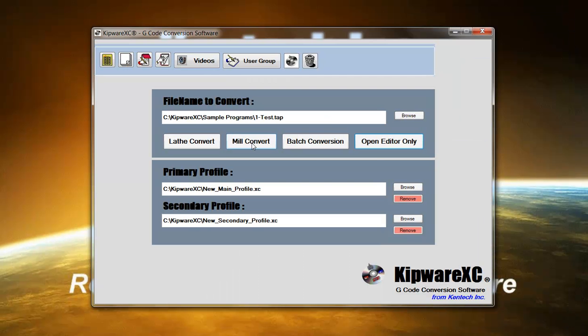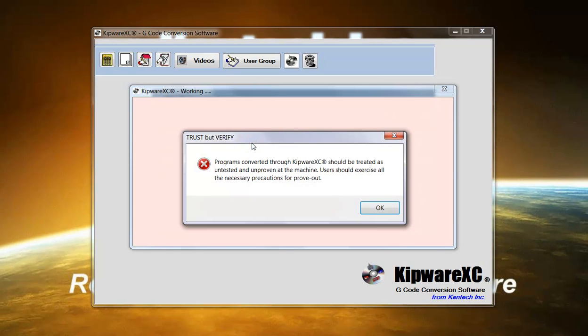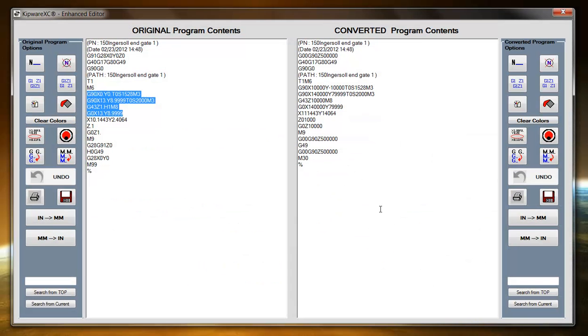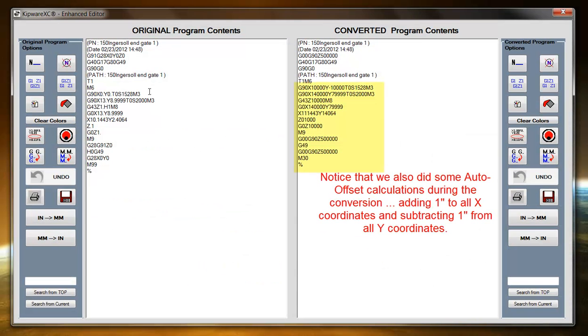Once I hit the Convert button, the software goes through, automatically does the conversions and shows me the original file in one screen and the converted file in the other screen.